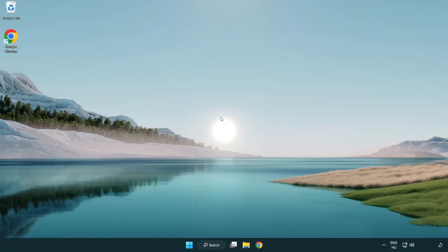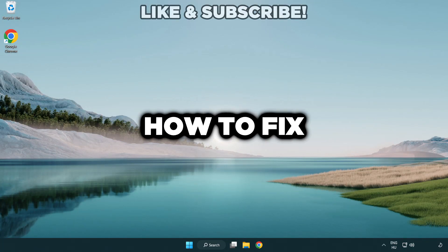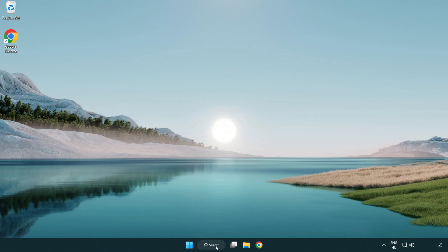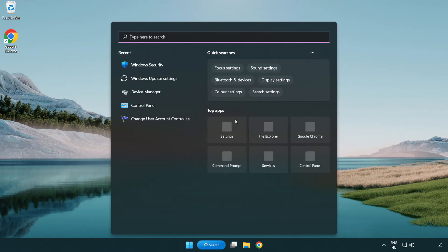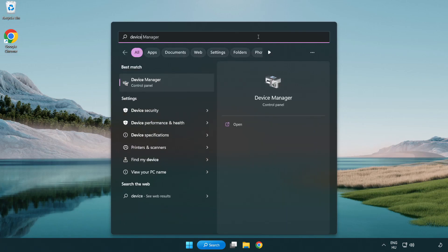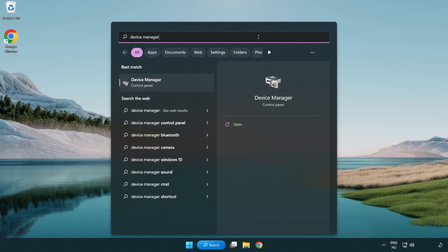Welcome to this video. I am going to show how to fix game black screen issue. Click search bar and type device manager. Click device manager.